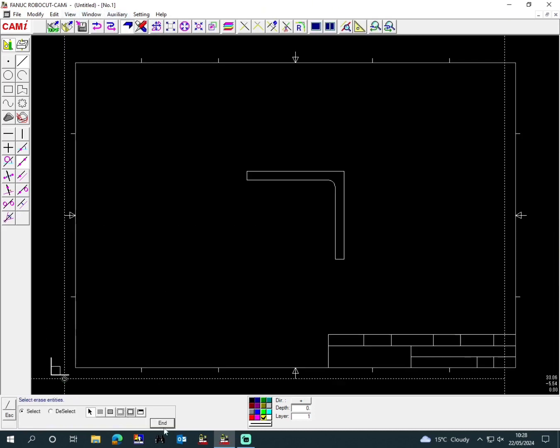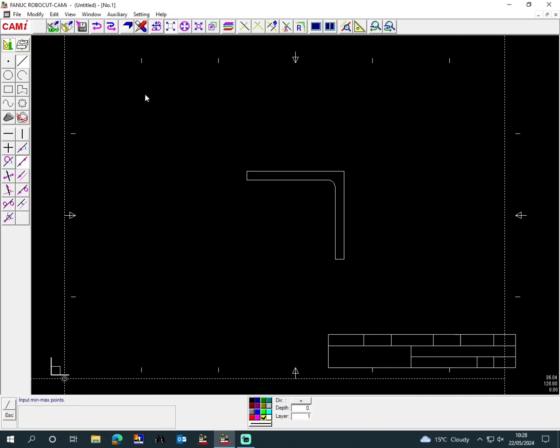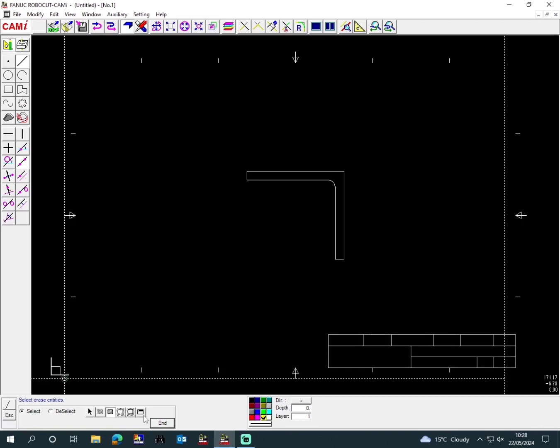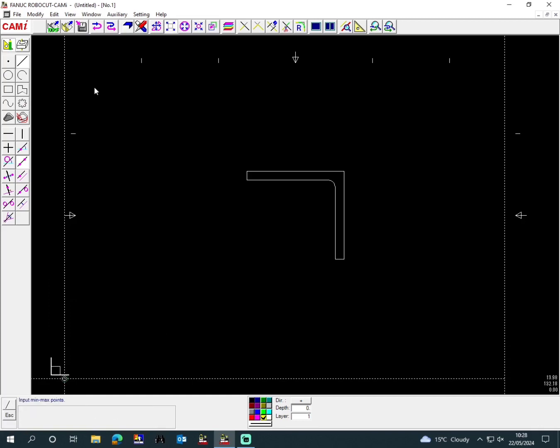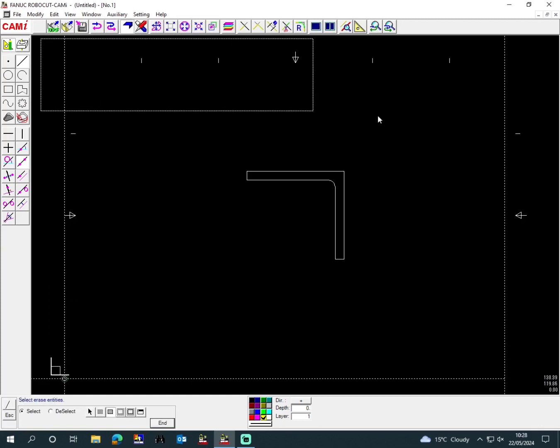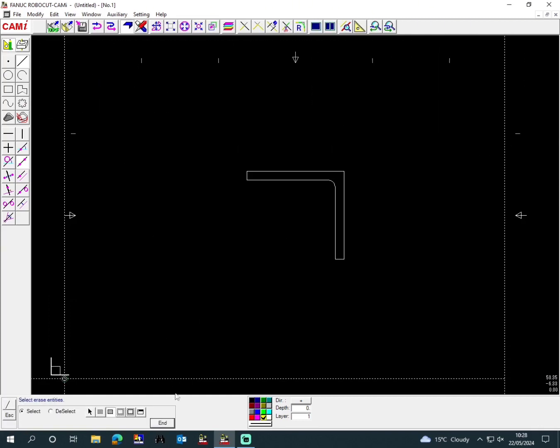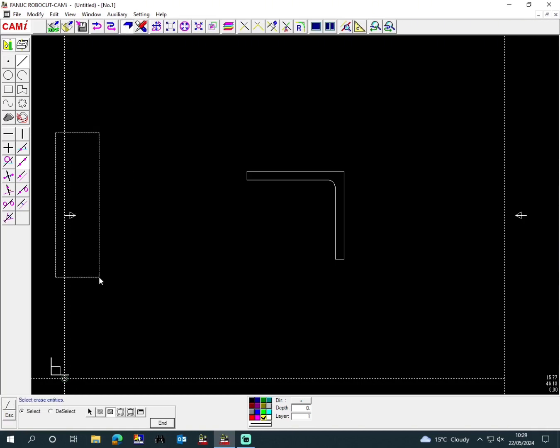We'll take away all the excess drawing bits around it that we don't need. As you can see, I'm putting boxes around all the excess things to get rid of them, and then we end that.